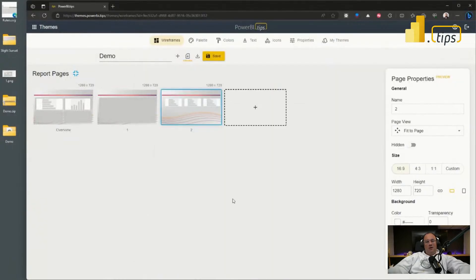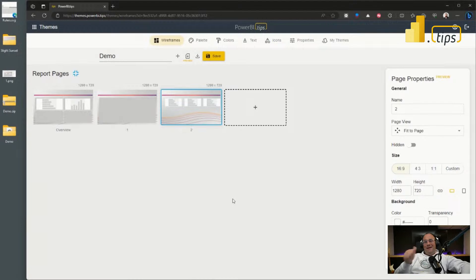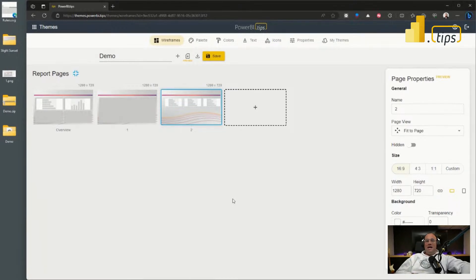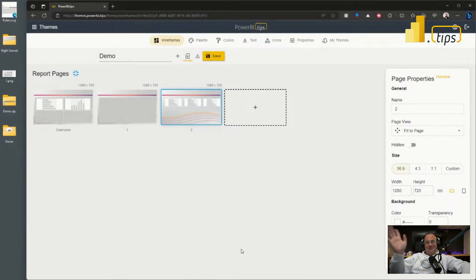Well, I hope you like this demo of us introducing more features around wireframes. Now you can add pages, move them around, add images, and now you can add visuals. We hope you like this demo and we'll see you next time.